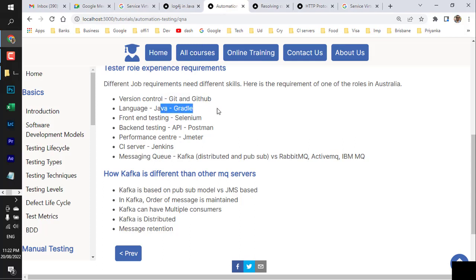Moving on to Gradle and Java: in any automation job you need to be proficient in a programming language — JavaScript, Java, C#/.NET, or Python. If the role requires Java but you know C#/.NET, you can explain that since both are object-oriented with similar syntax, you're confident working in Java. You must know the basic object-oriented programming concepts, which we'll look at now.